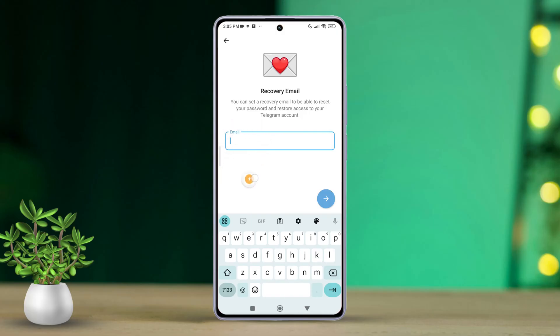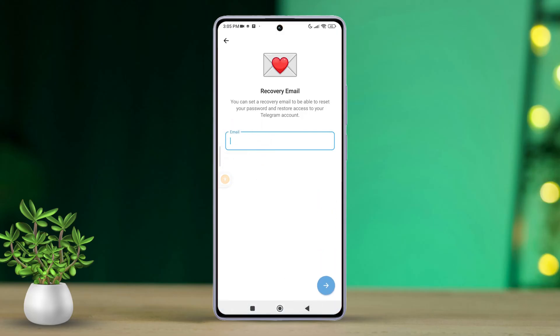You'll receive a verification code sent to your email address. Enter the code to confirm your recovery email. And that's it — you've successfully enabled the two-step verification on your Telegram app.